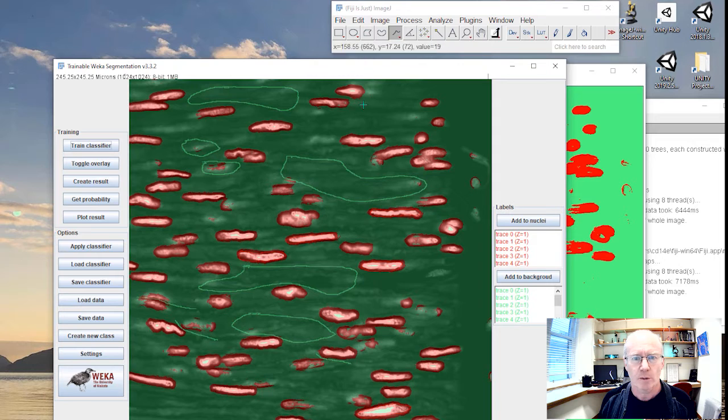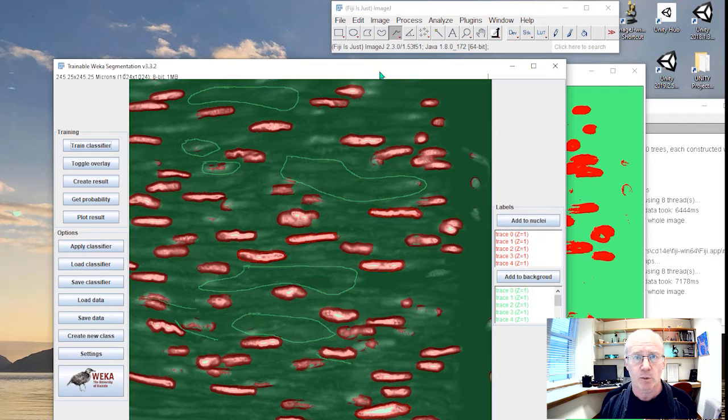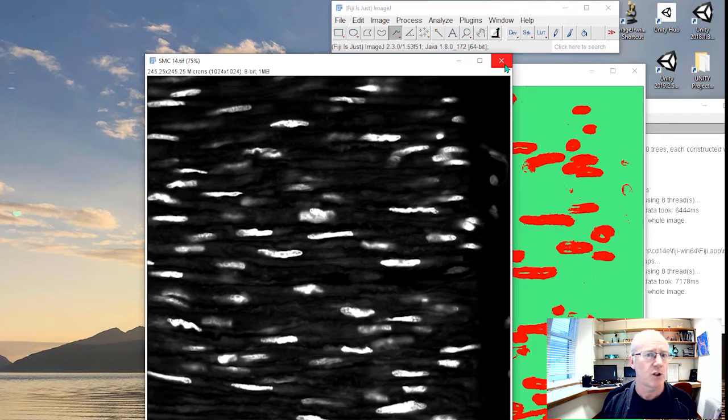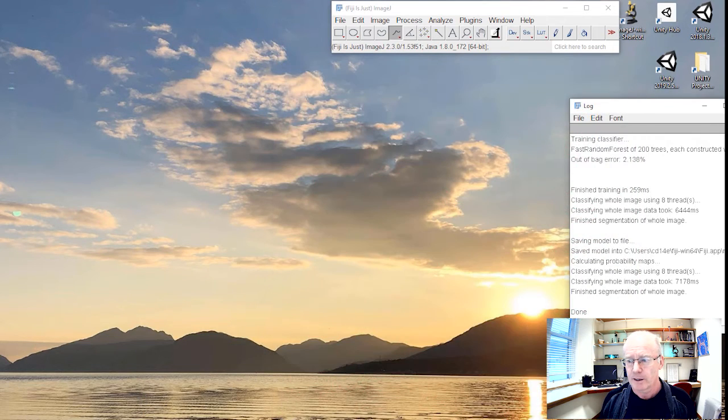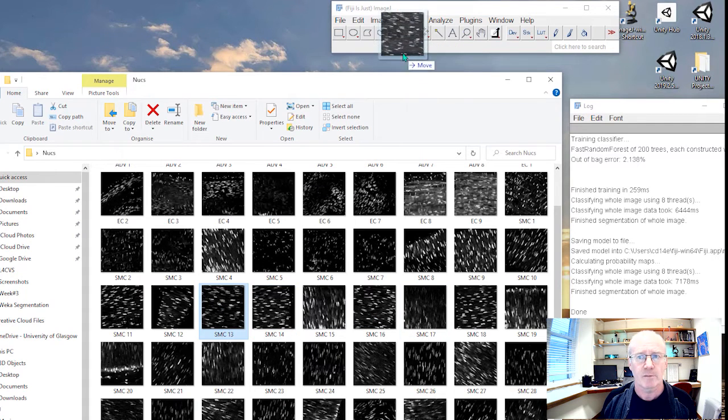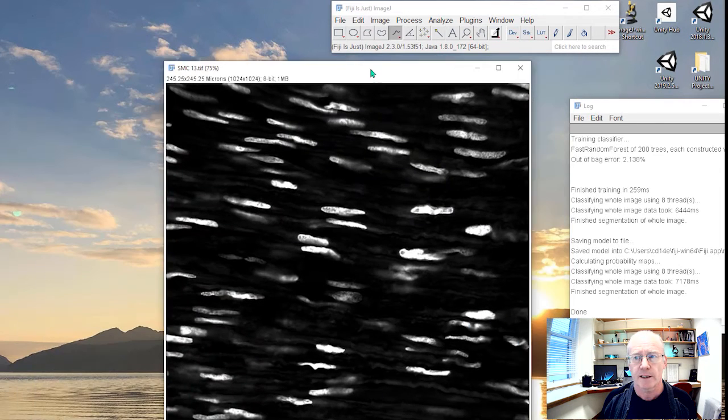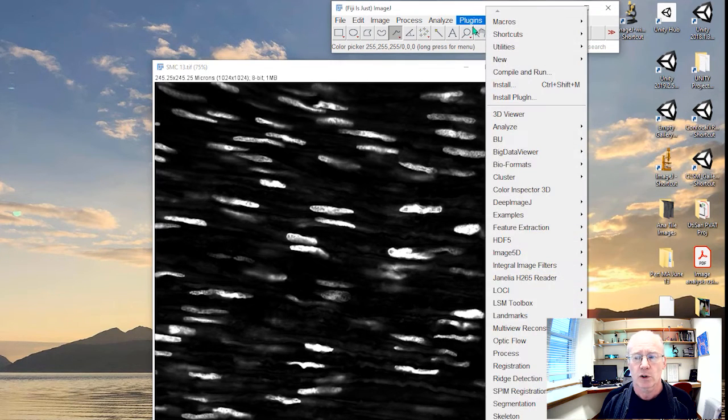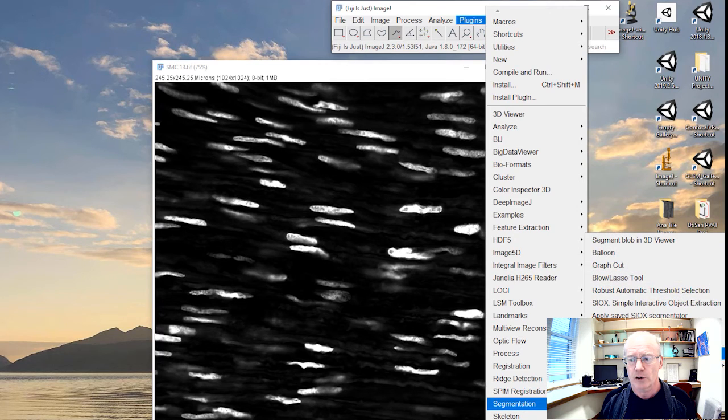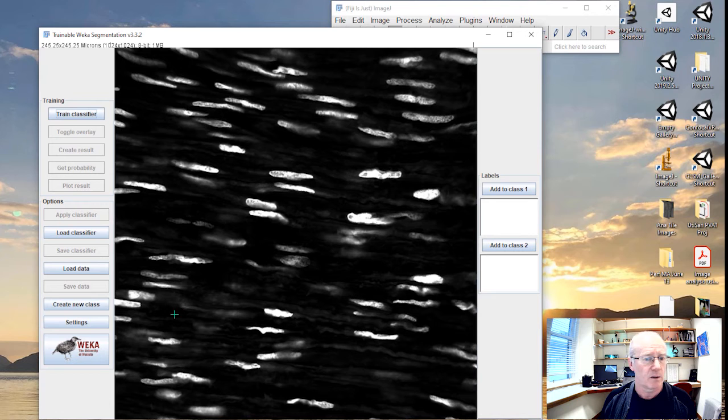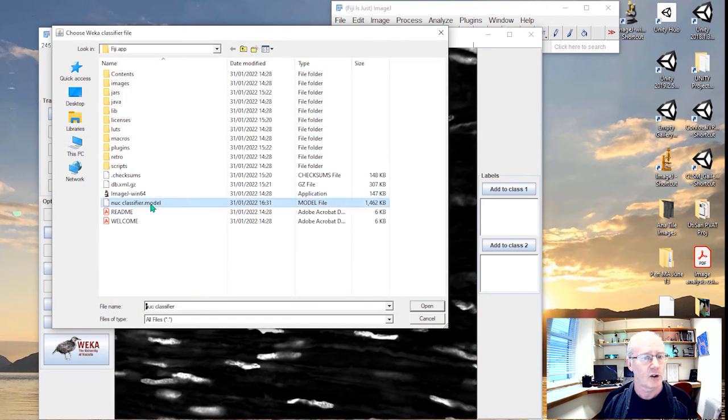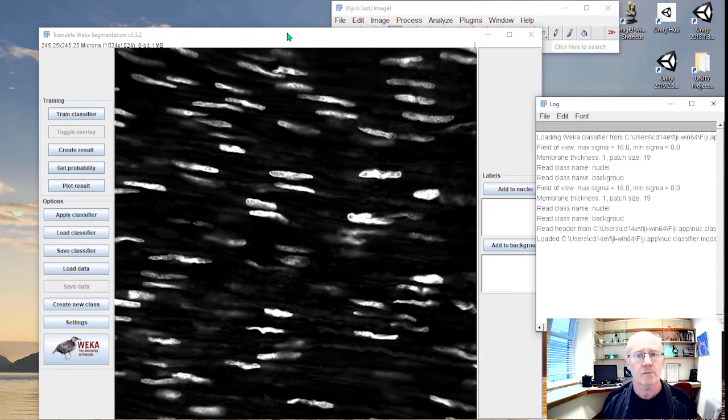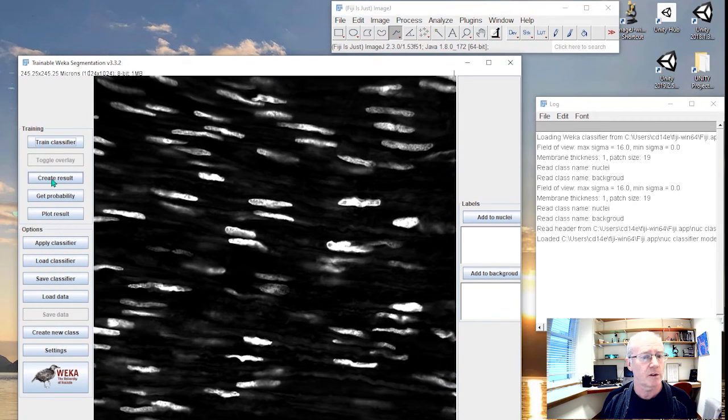So we've got our probability, we've got our result, but we want to apply this classifier that we've trained to a new image. So let's quit all this. We were on image 14, so we're not going to use that one again. Let me get another. Let's try image 13. So we've got image 13. Let's just get rid of the log for the moment. We'll go to segmentation, trainable Weka segmentation. And there we are. We can load a classifier. And there's our nuclear classifier model. Let's open that. And let's just create the result.